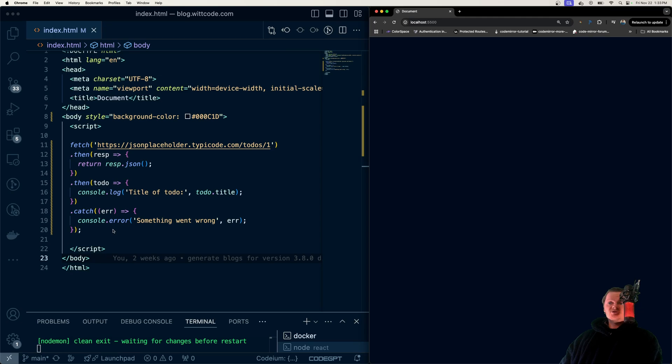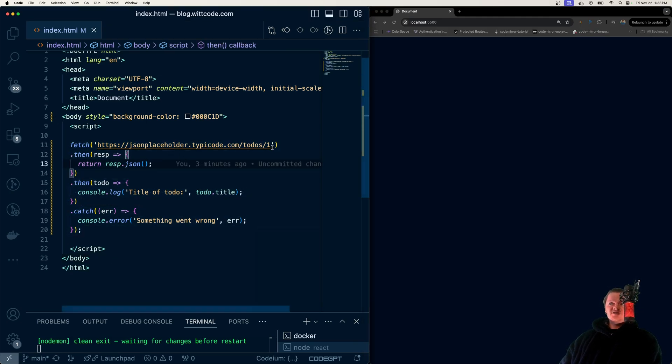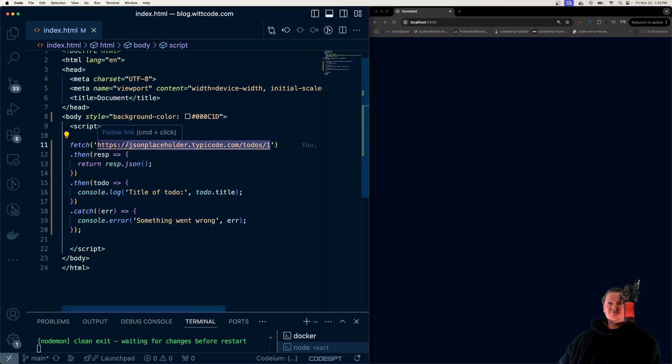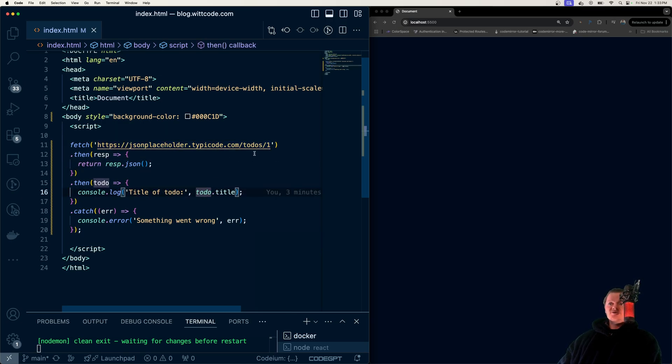To demonstrate, consider this code right here. All it does is use the fetch API to get some data from JSON placeholder, and then returns it and logs out the title of this to-do item.